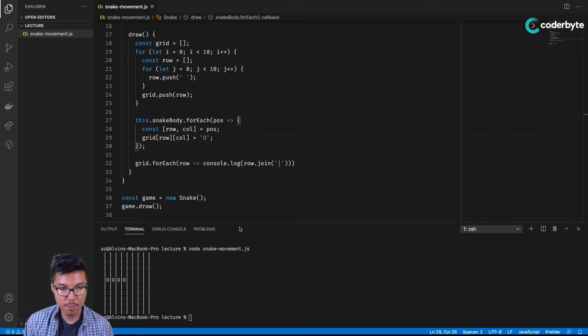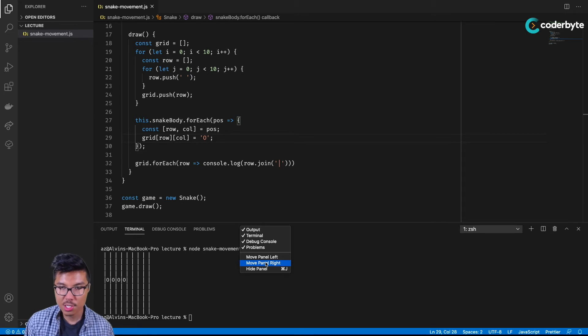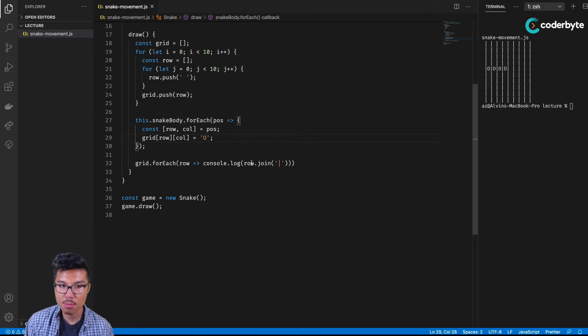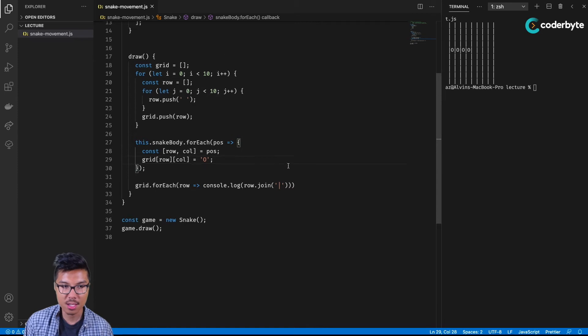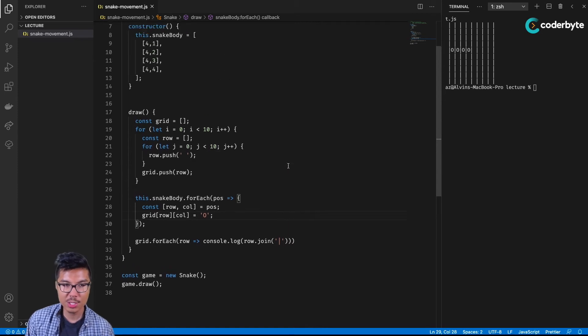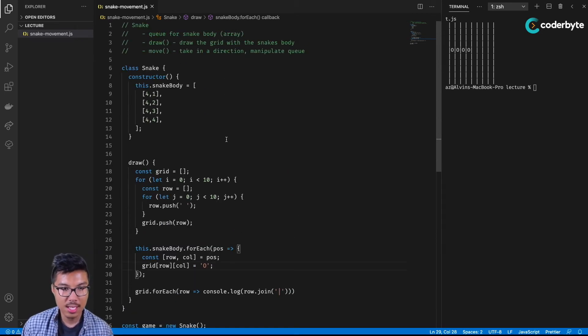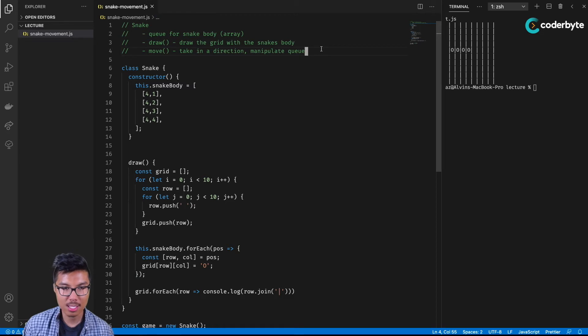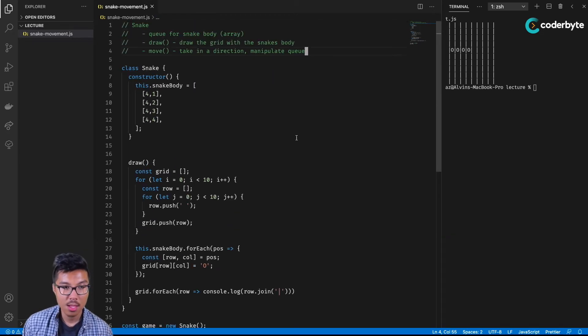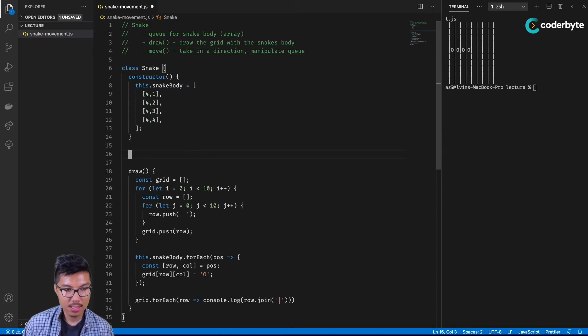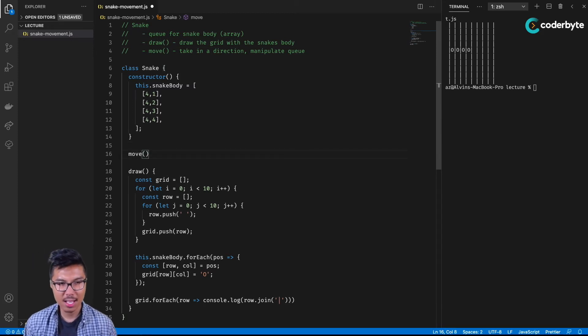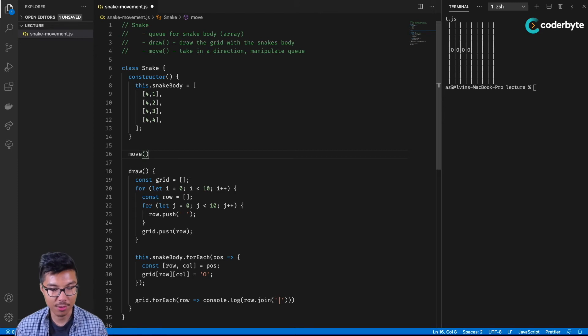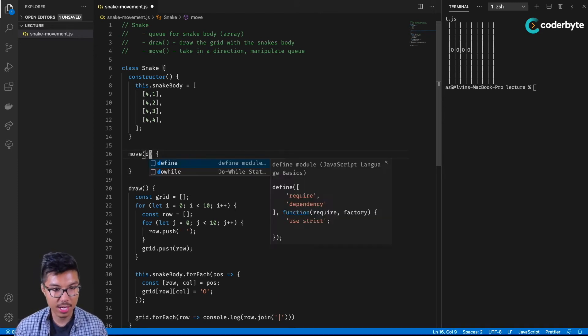Cool. I dig it so far. Let me move my terminal over just so we have some room to work. Let's work on some other methods. Obviously, the one we're interested in the most is probably the move method - taking a direction and then manipulate the queue in a particular way. So let me create this move method. When I say direction, I just mean something like up, down, left, and right. I'll have it take some string, I'll call it my direction.